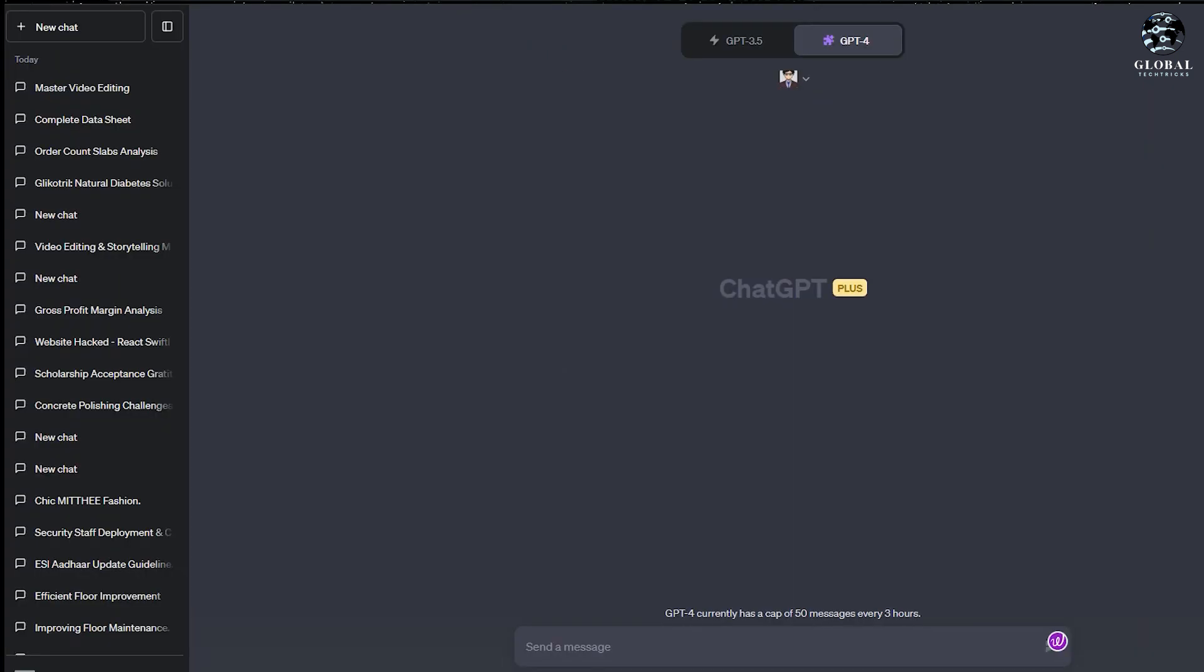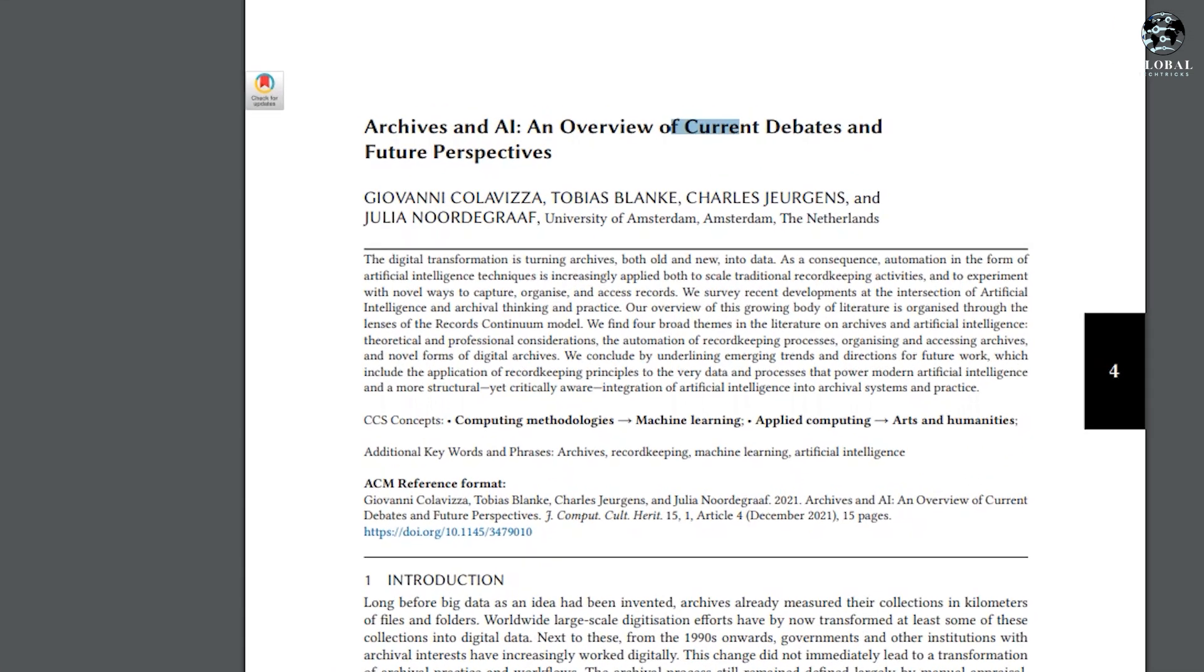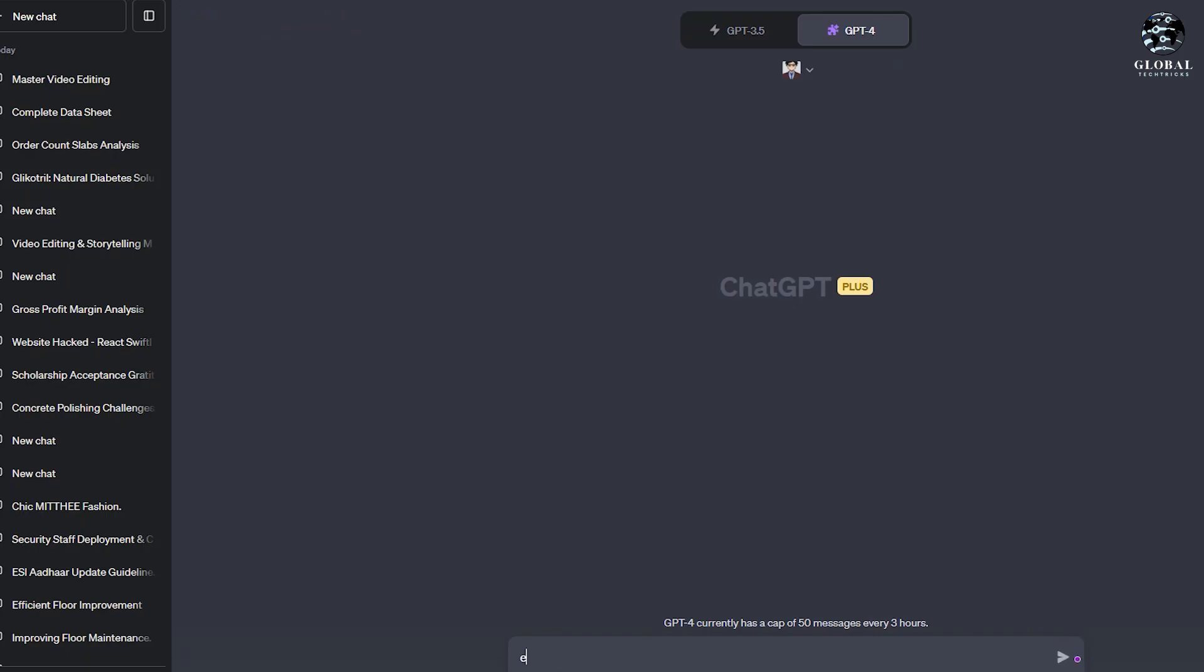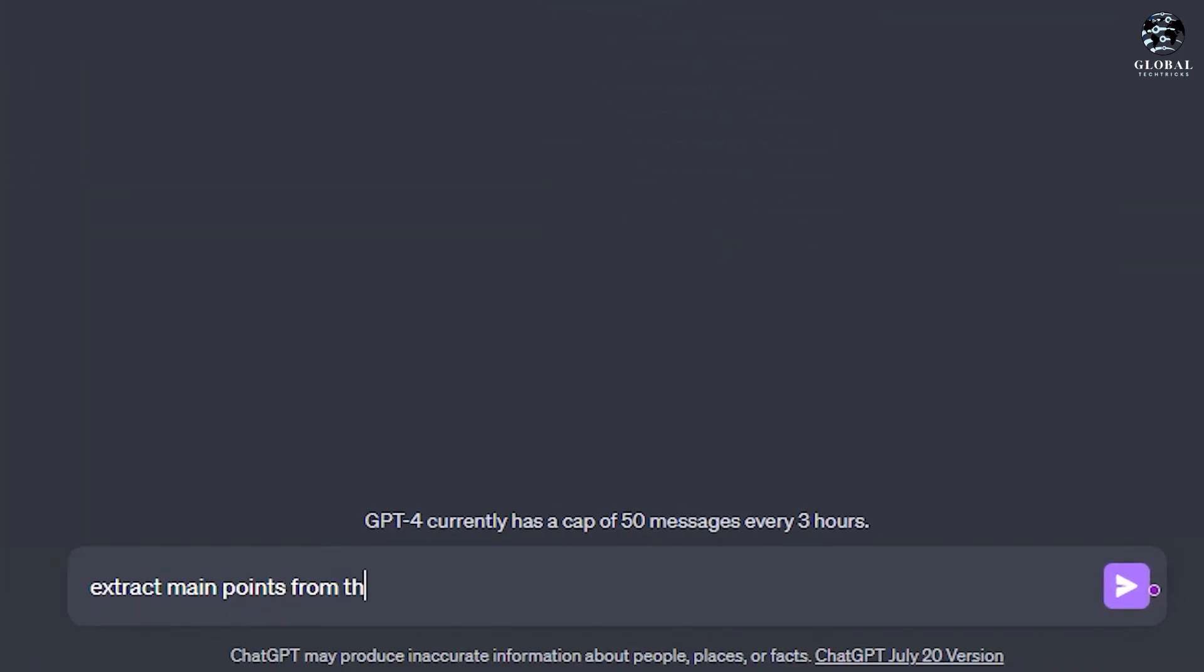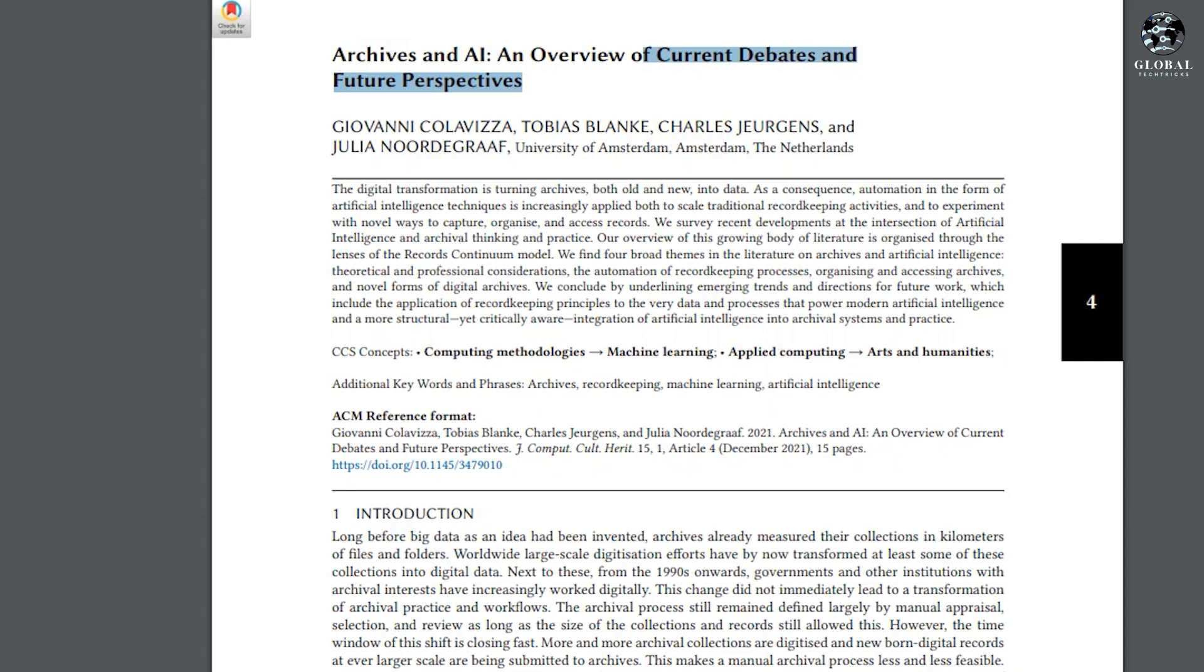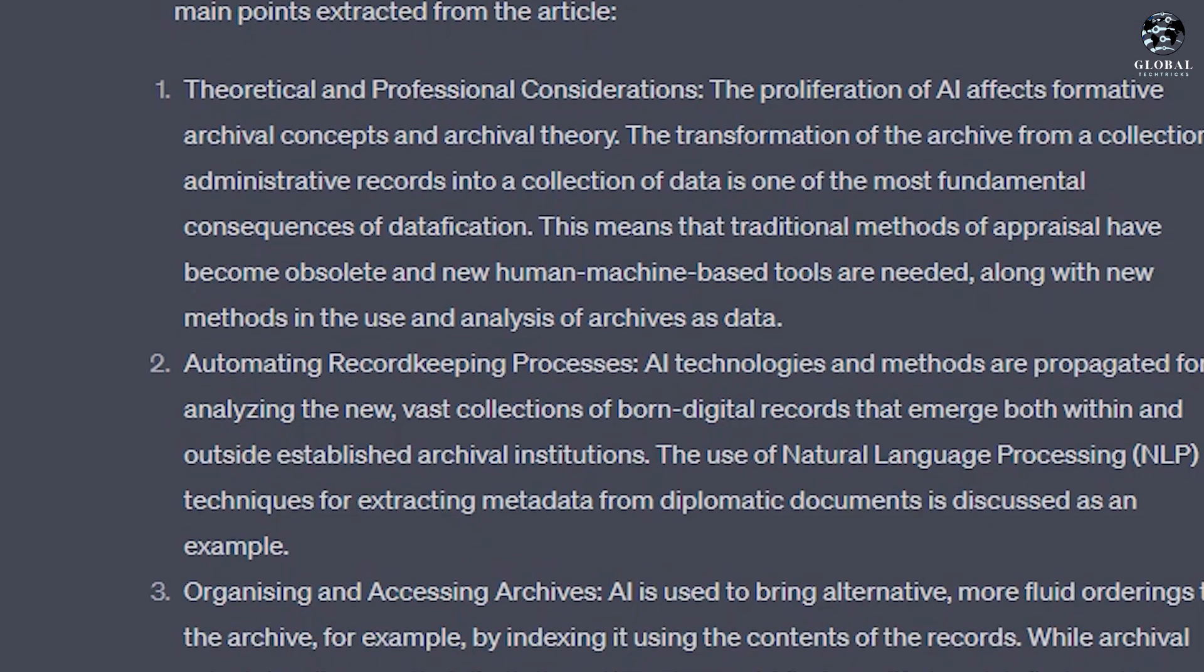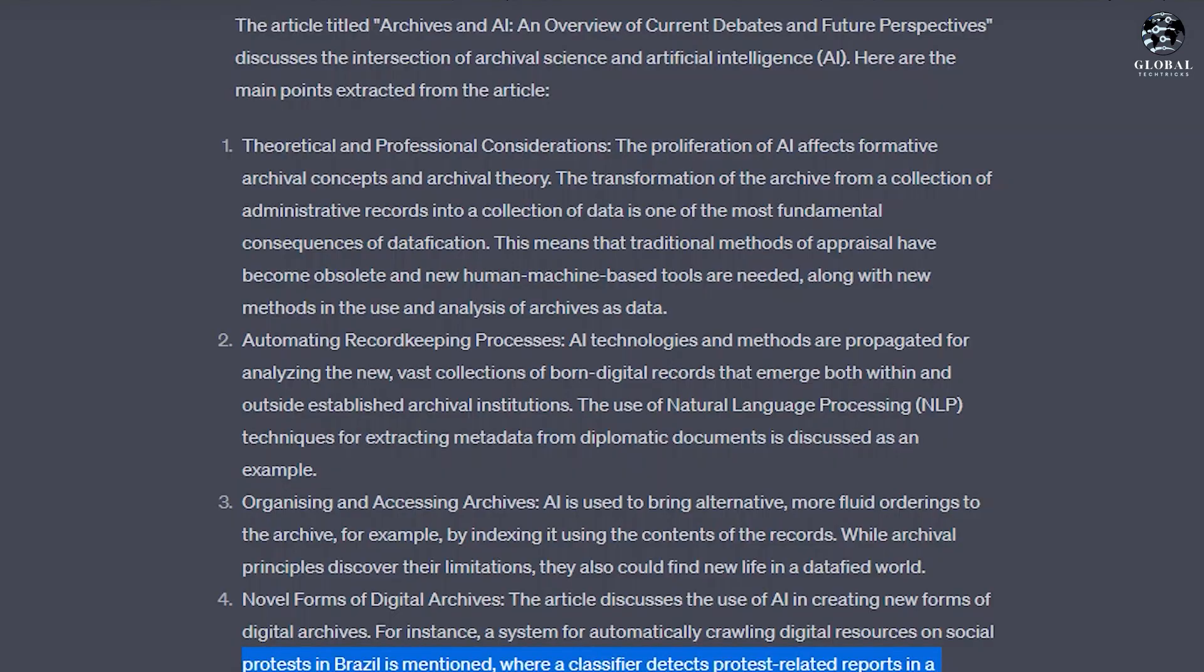For example, I have this article opened in PDF—an overview of current debates and future perspectives. I'll copy its URL and type 'Extract main points from this article,' then paste the link. Now you can see it provided the title and main points from this PDF.